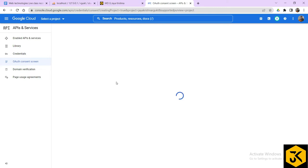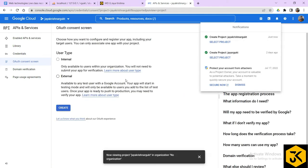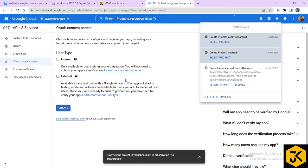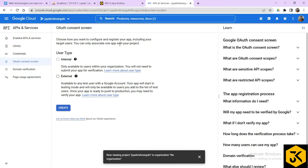It is creating the project. Once the project is created, you can observe it has been created. Here you will have options like user type. We'll go for External — just click on Create.